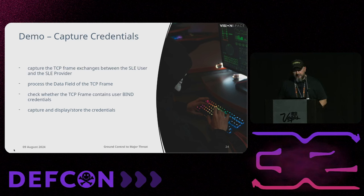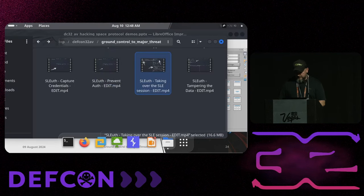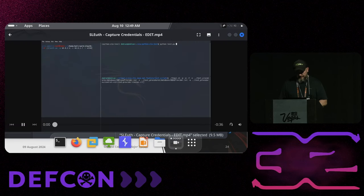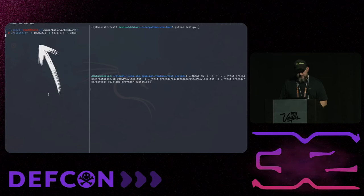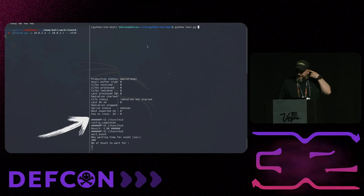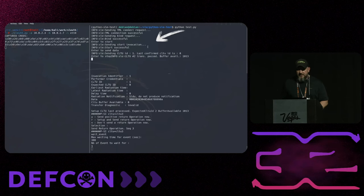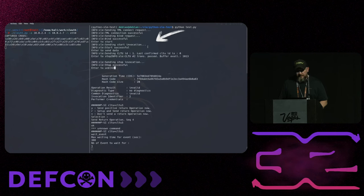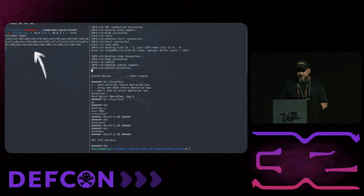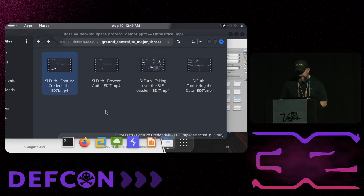The next demo is similar to the previous one, but here we grab the credentials because, as mentioned, we can reuse them. You'll see us grabbing the credentials from the bind message and displaying them on screen. We start the SLE provider, start our exploit, start the MCS — we capture the credentials, the bind is successful, but we did capture the credentials so now we can reuse them. The credentials are hashed but it doesn't matter, because SLE as a protocol is vulnerable to replay attacks — you can just grab them and use them for your own connection.